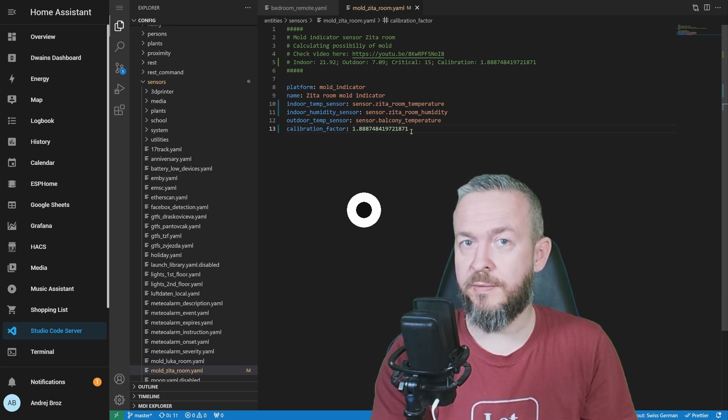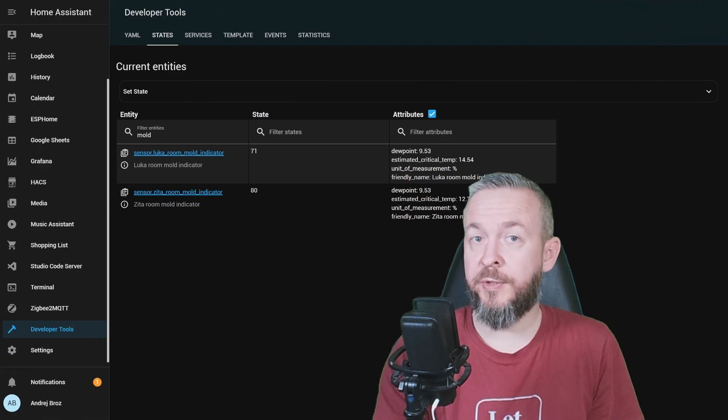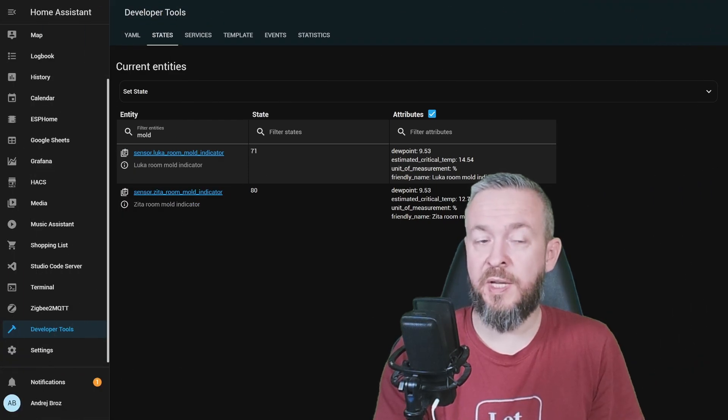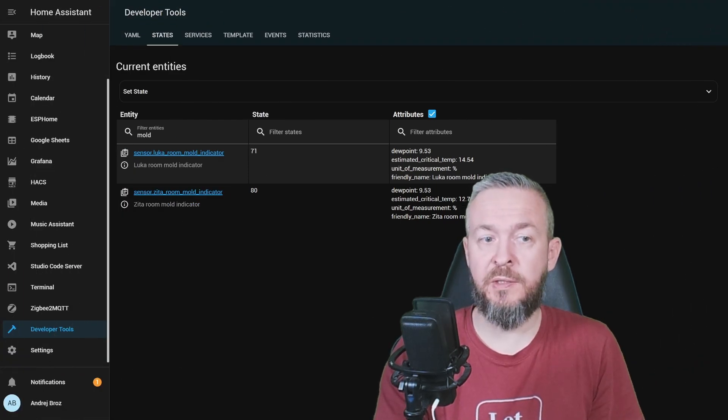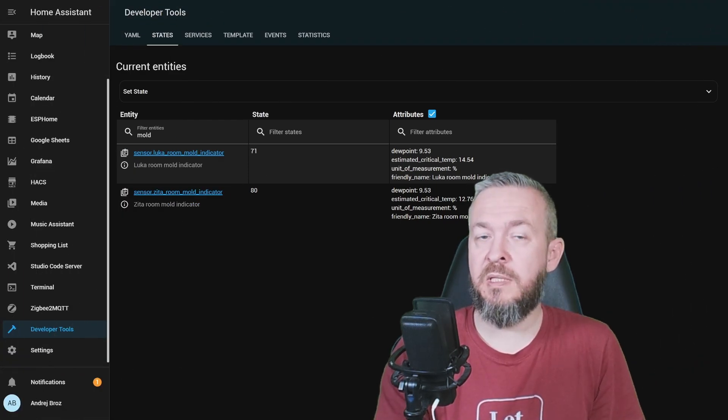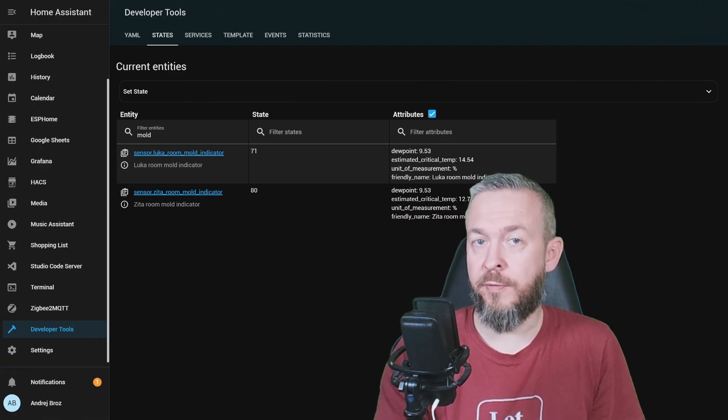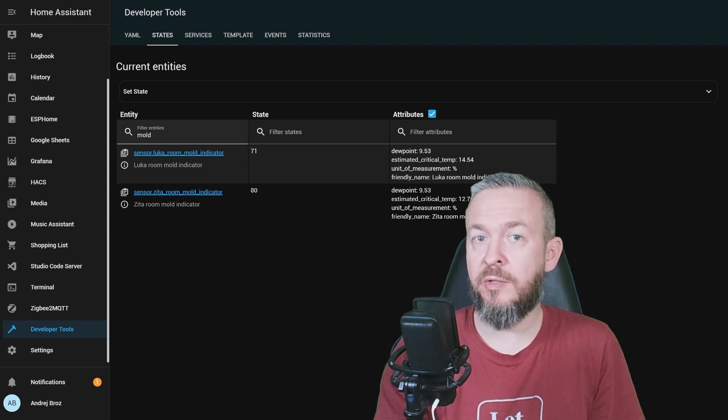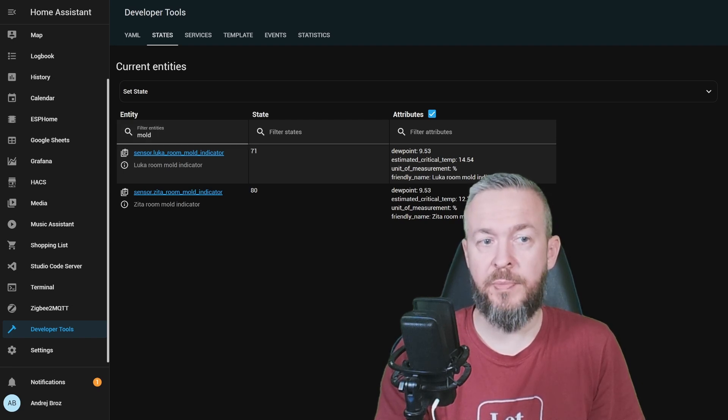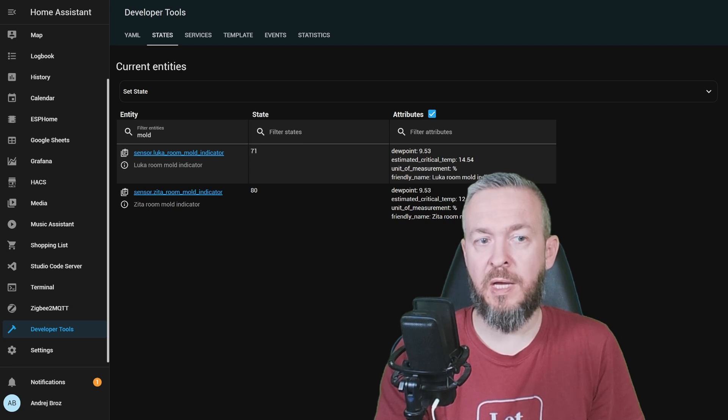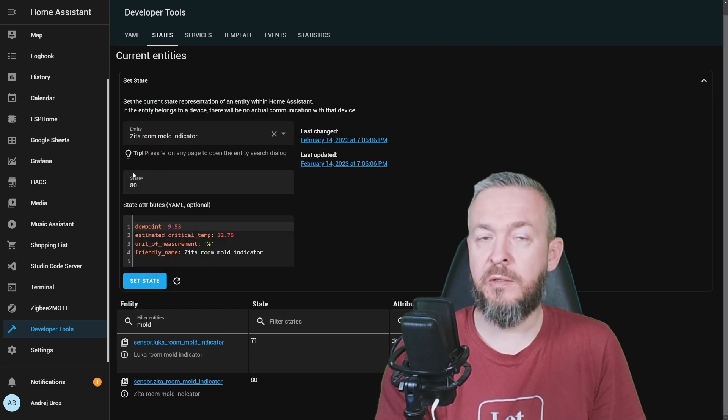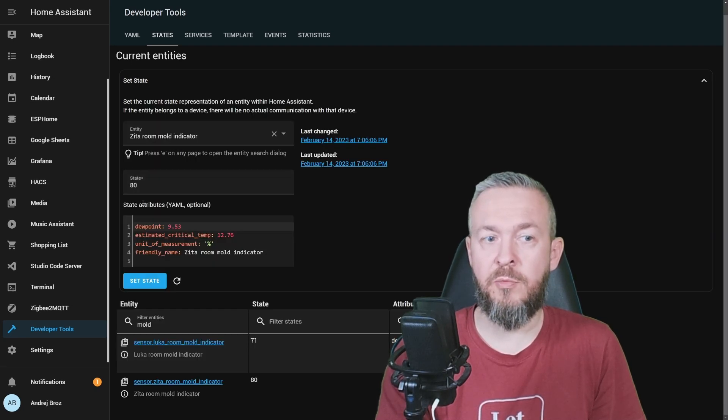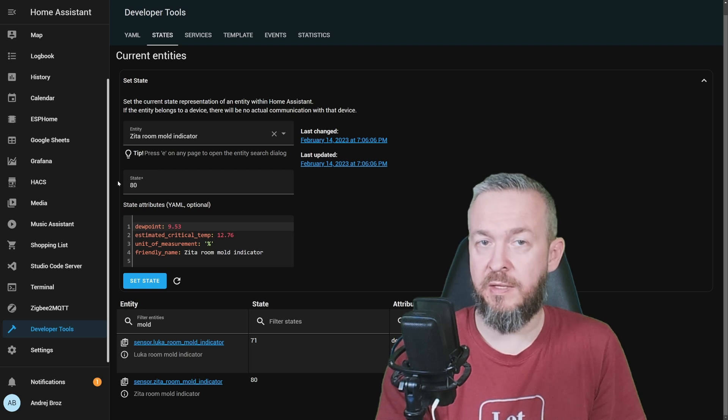Restart your Home Assistant. And after the Home Assistant has been restarted, you will see the sensor for each of the mold indicators that you have added to your system. I have two of them, Zeta and Luka room. Currently, the mold indicator for Zeta room is 80.